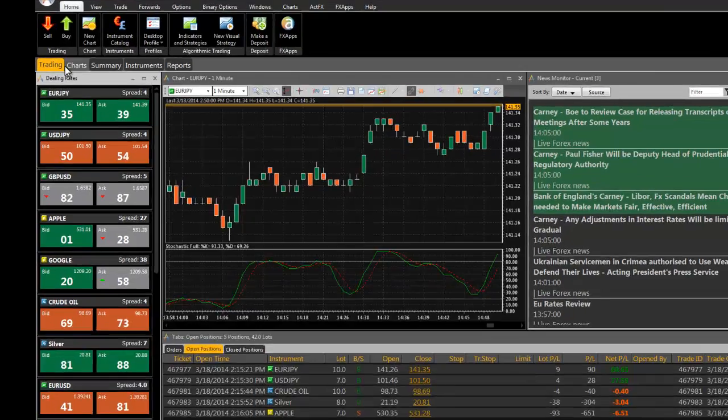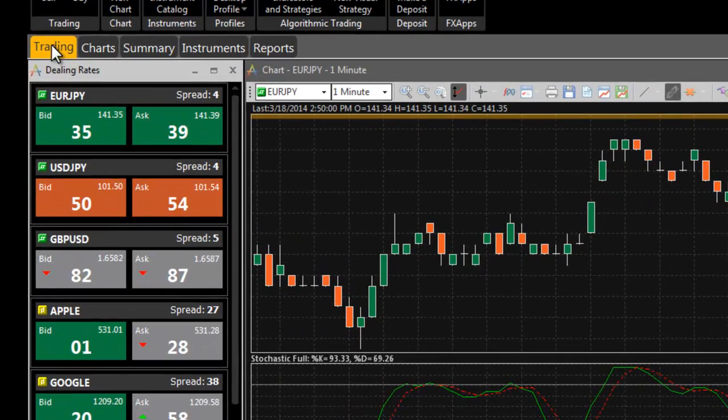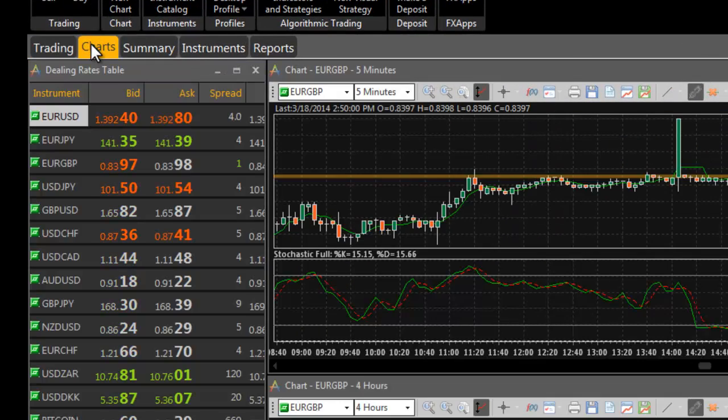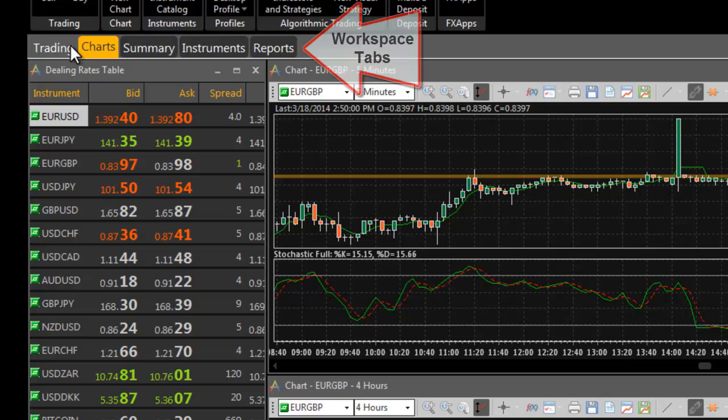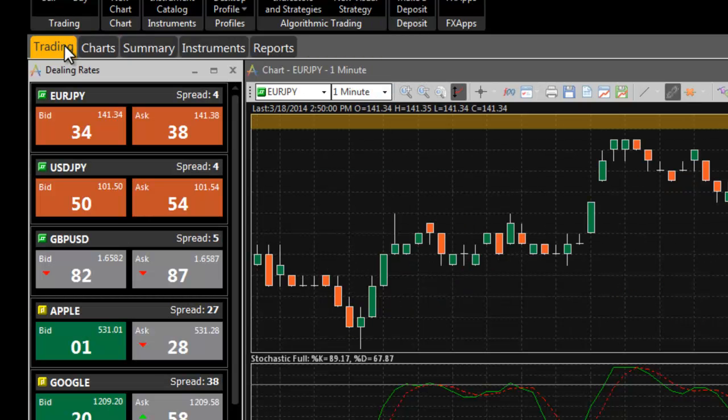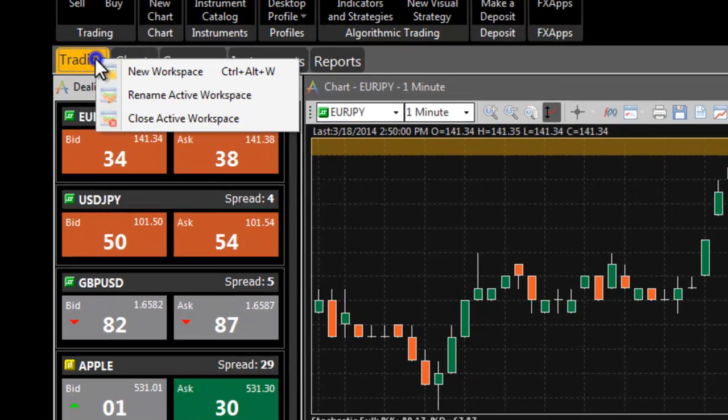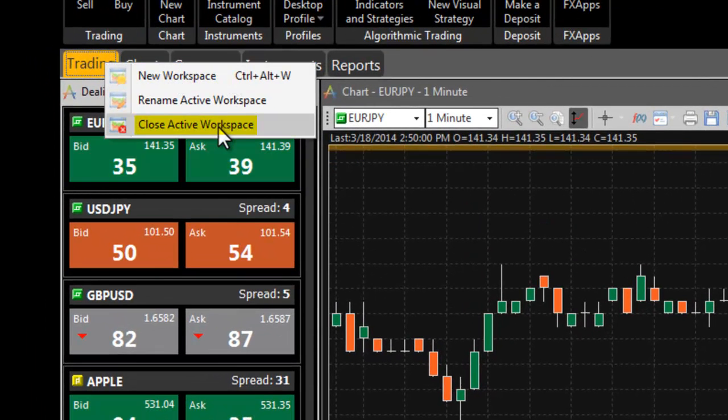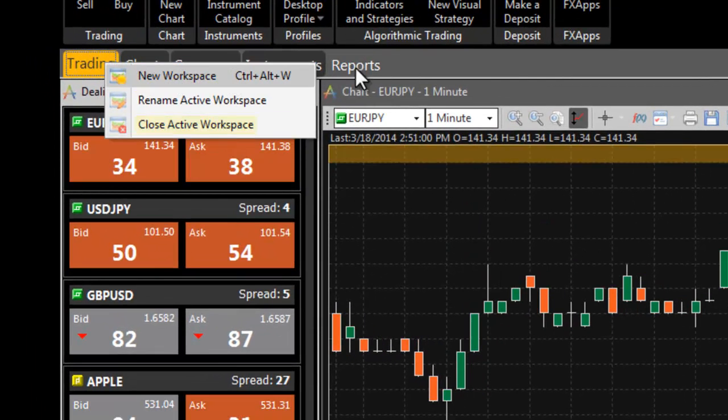The workspaces are customizable and you can have as many workspaces as you need. Use the tabs on top of the workspaces to navigate between them. Right click to create new workspaces or close the ones you no longer need.